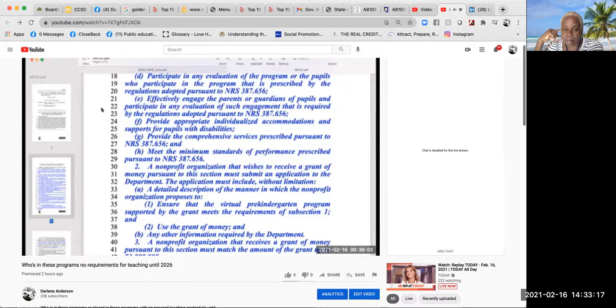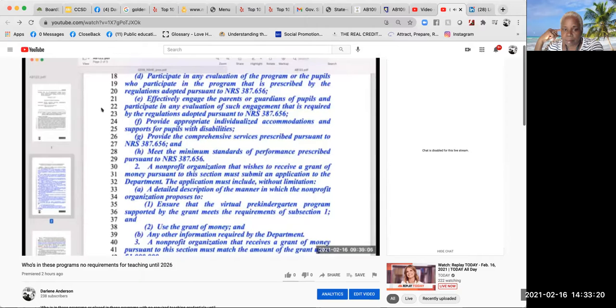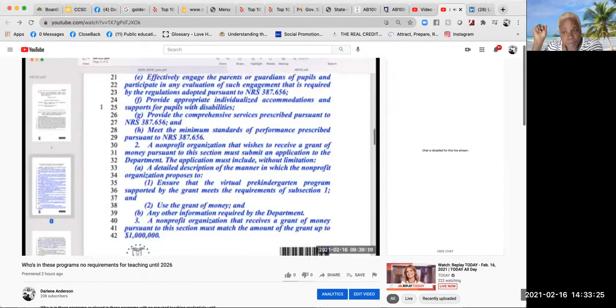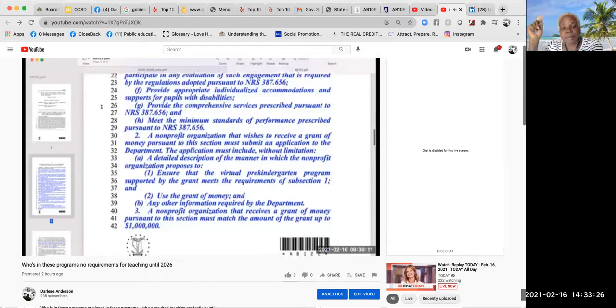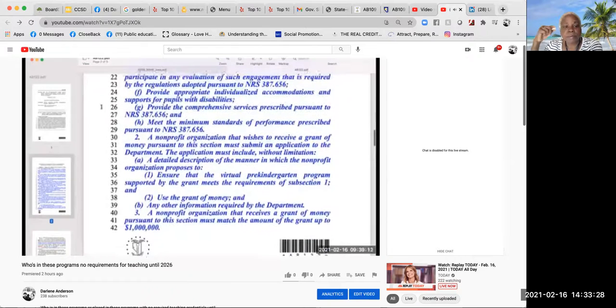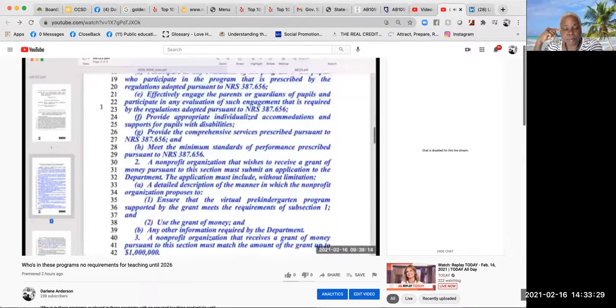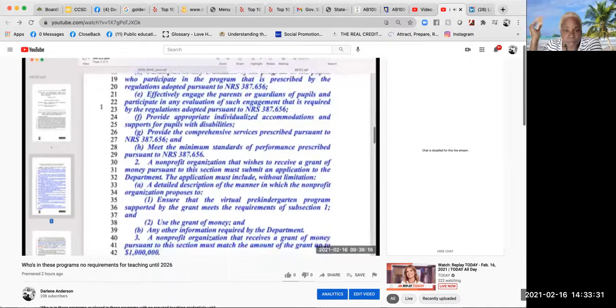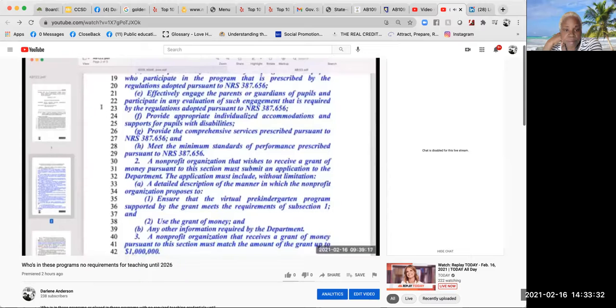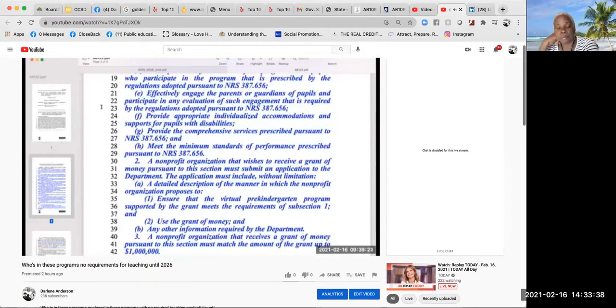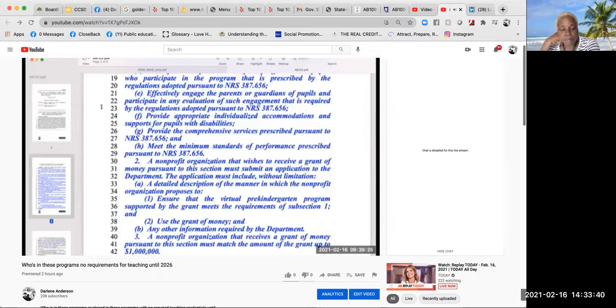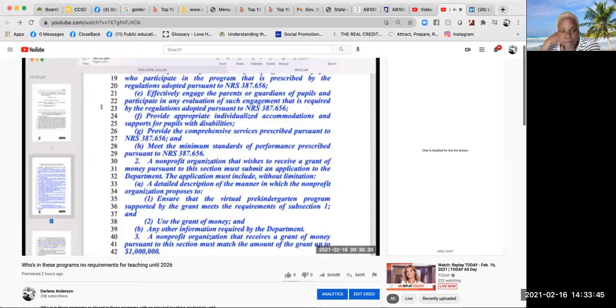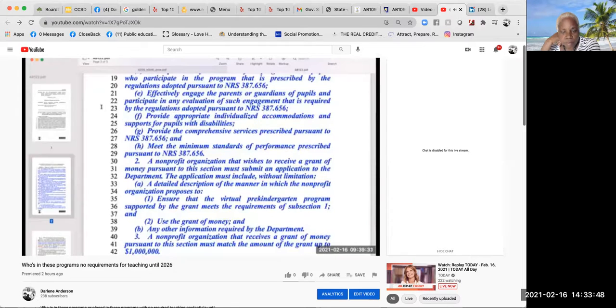A nonprofit organization that wishes to receive a grant of money pursuant to this section must submit an application to the department. The application must include, without limitation, a detailed description of the manner in which the nonprofit organization proposes to ensure that the virtual pre-kindergarten program supported by the grant meets the requirements of subsection 1, and how they will use the grant of money, and any other information required by the department.